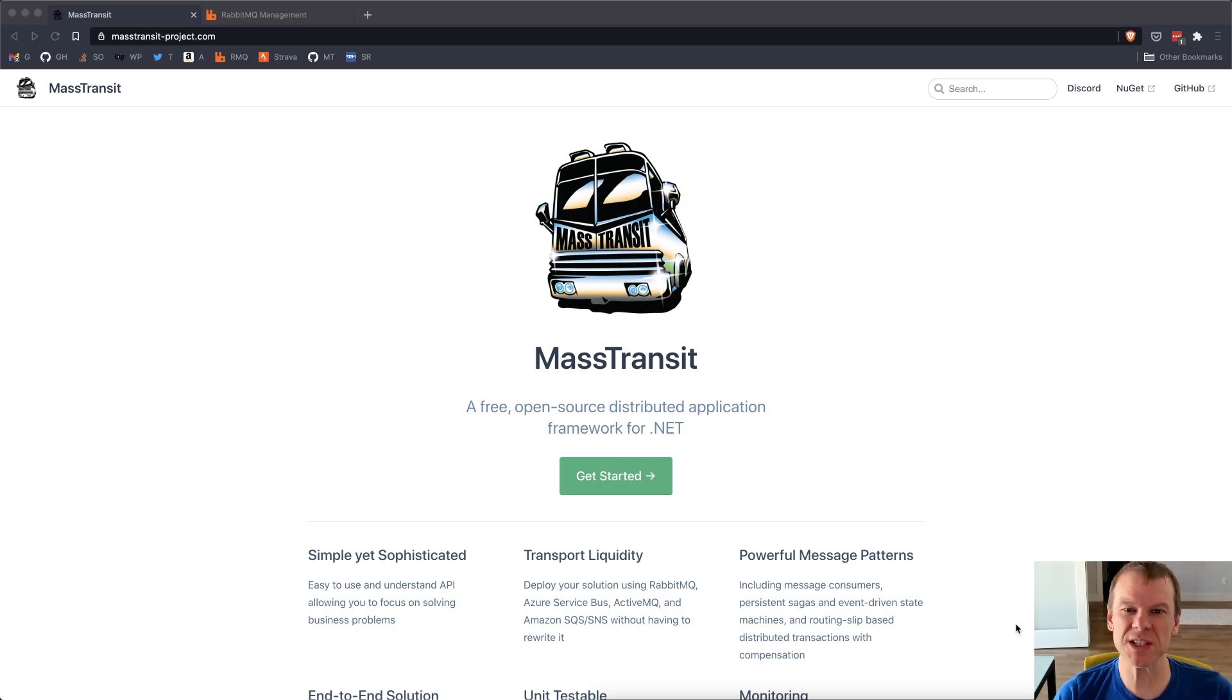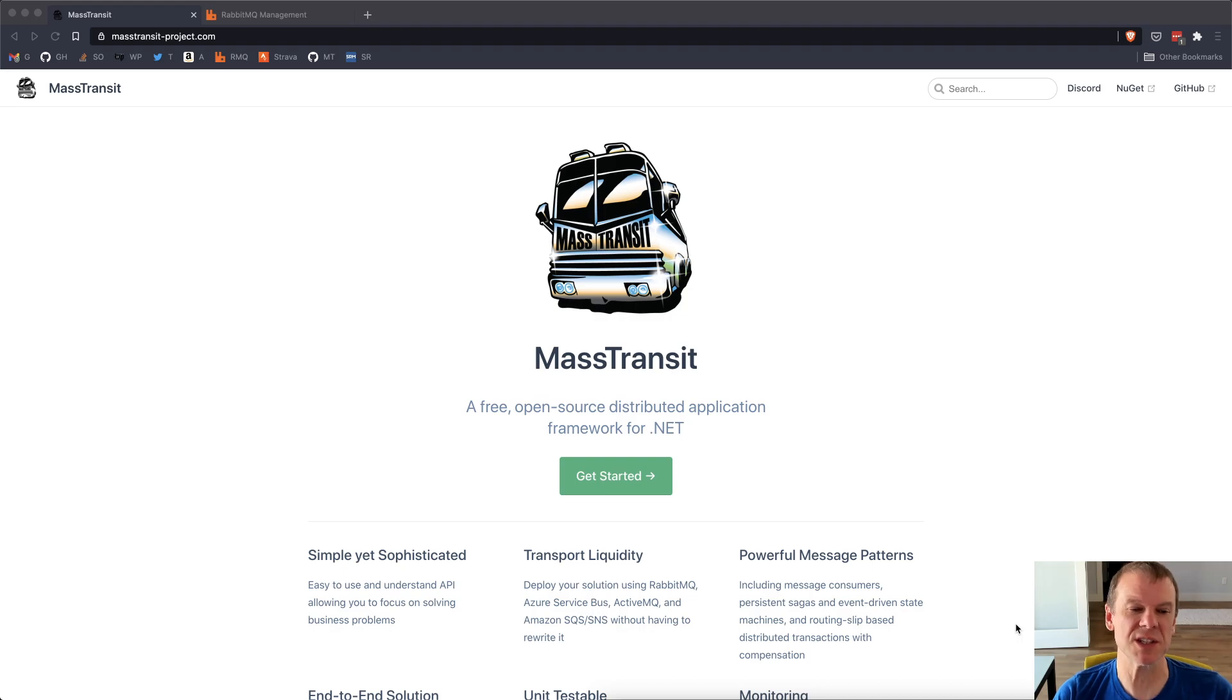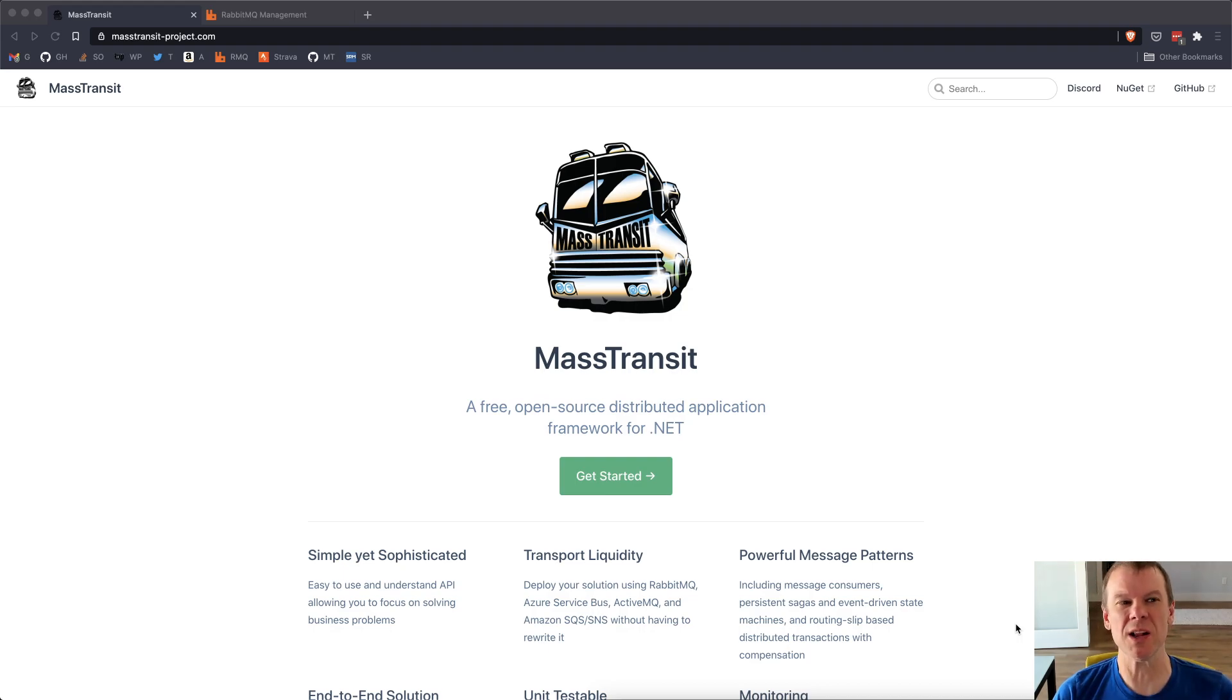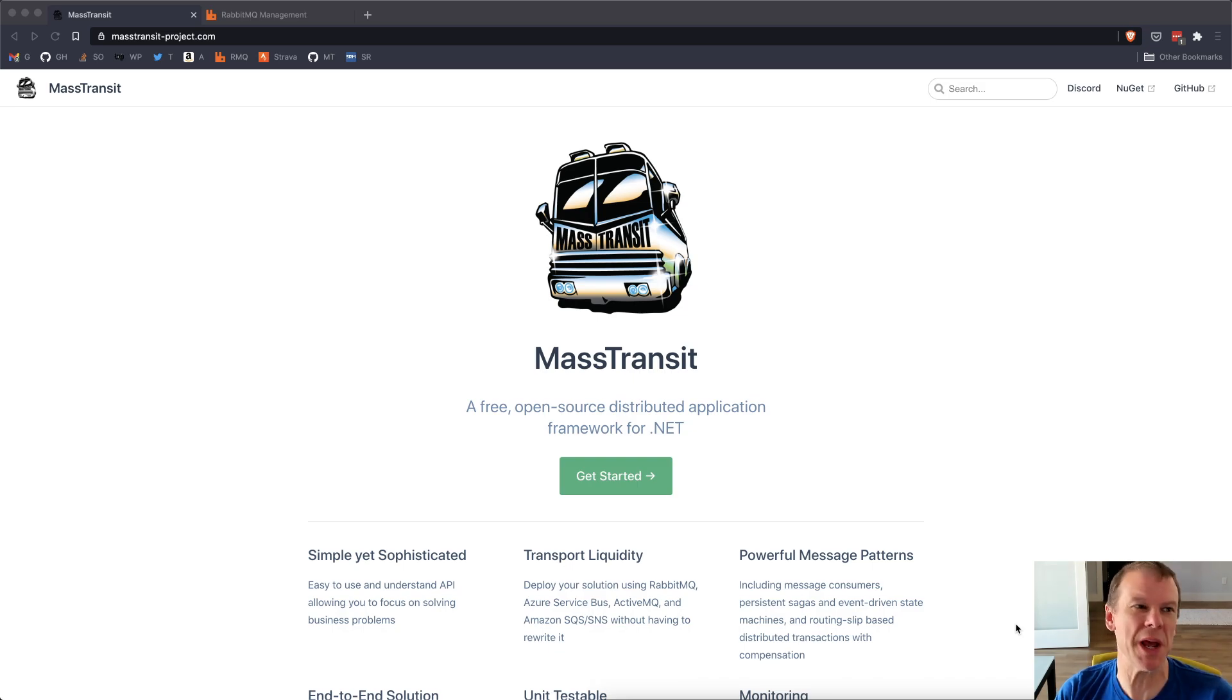One of the questions I get a lot is like, how do I interop with other languages? And I wanted to add support for Node. So I thought, why not do it? Why not learn TypeScript? And why not at least get some basic NPM out there that'll get people started?